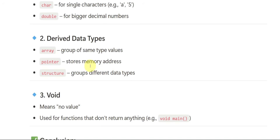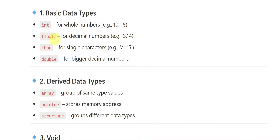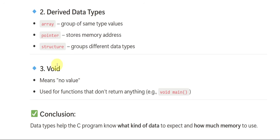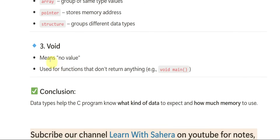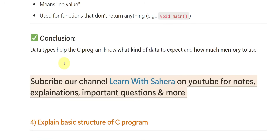In the same way, a memory address is stored with the help of a pointer. Structure groups different data types together — integers, float, character, double, all of them grouped. Void means no value.